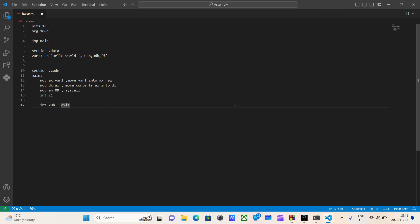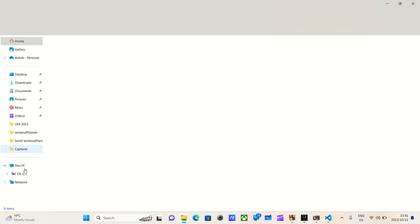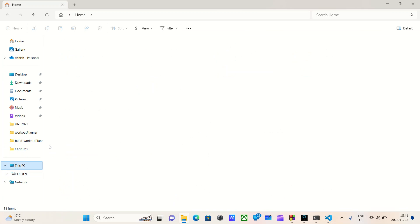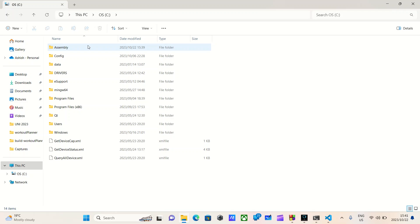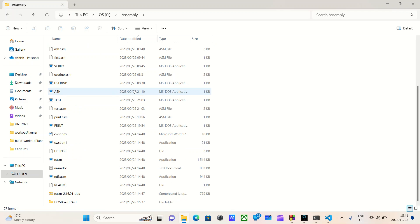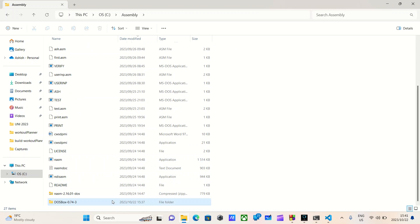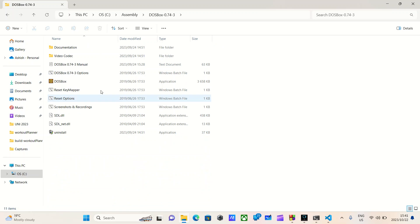I will save everything. Now I will navigate to the folder I am working in and I will open DOSBox.